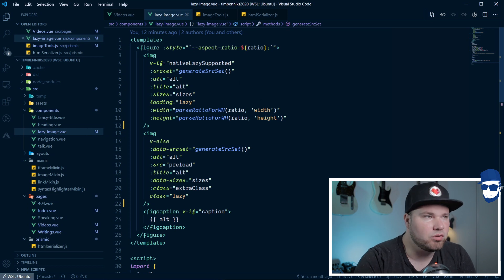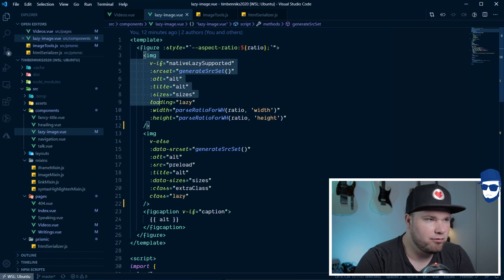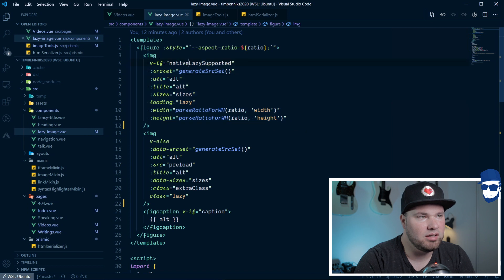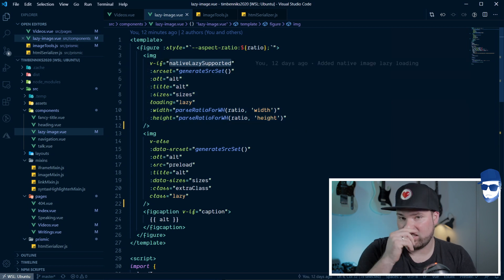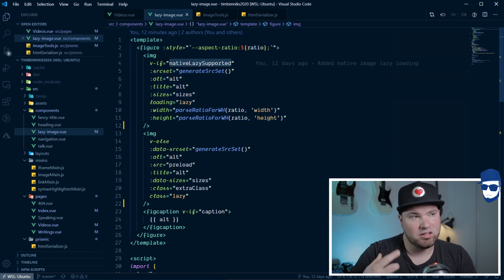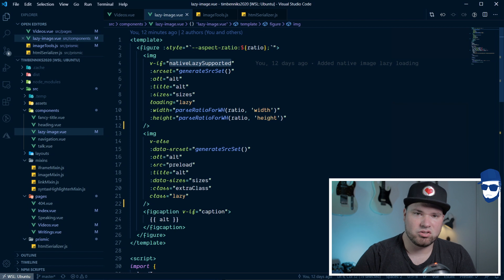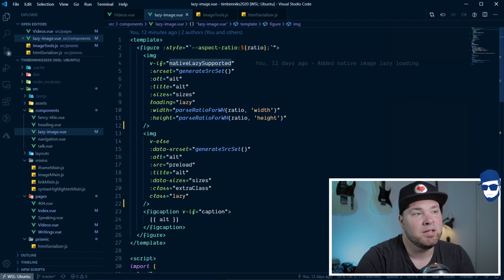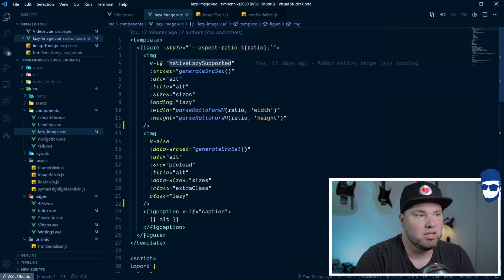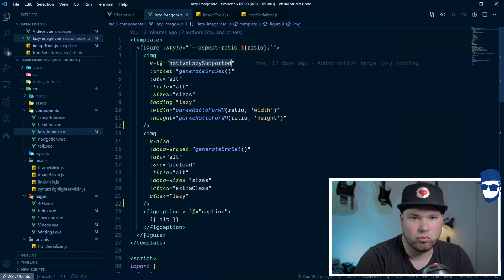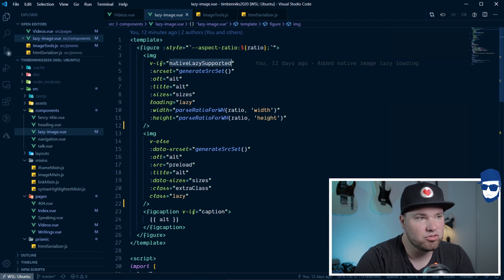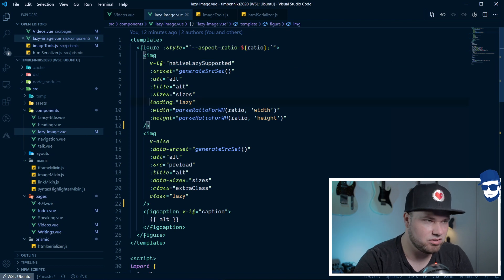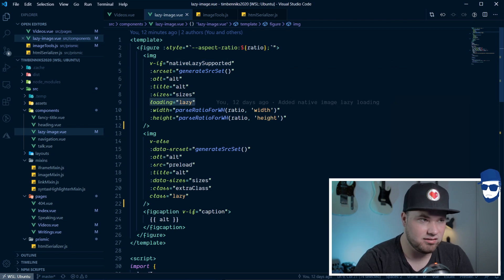First of all, my first image tag here is v-if native lazy supported because native lazy loading is starting to be supported in a lot of browsers now. So, why not, right? So, if this is true, I'll show you what that test is in a second. If it's true, I bypass all of the code you just saw and I'm just literally adding loading is lazy.